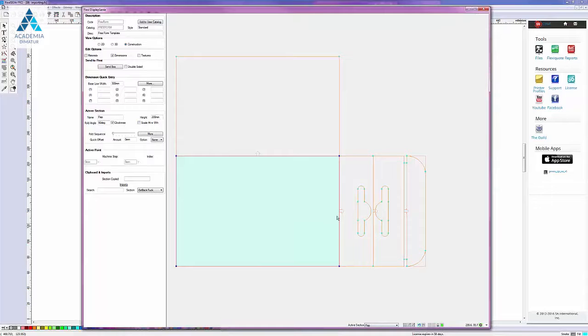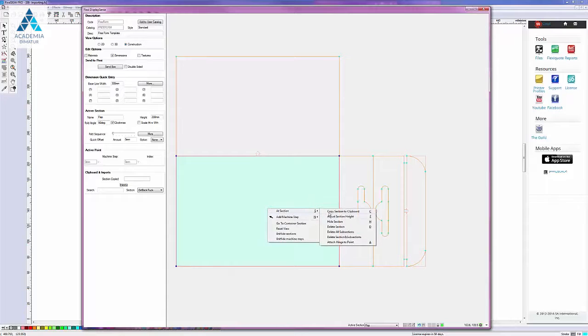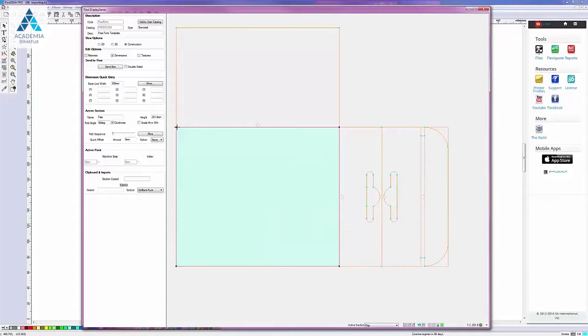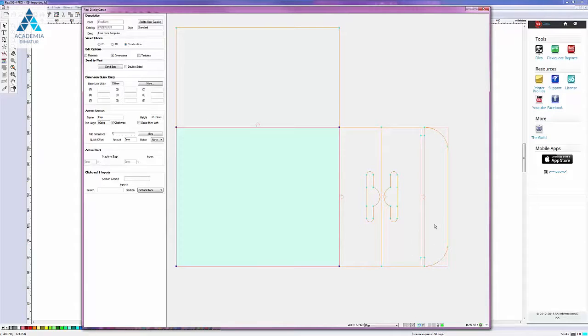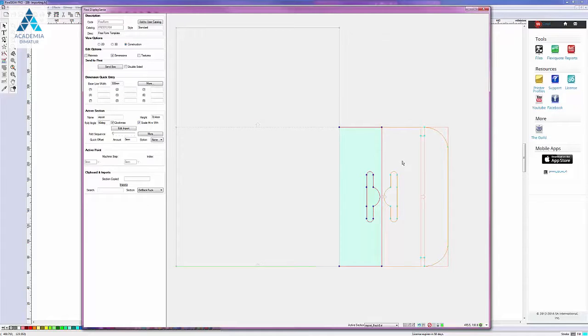So the other thing we can do at the moment is we can resize the parent section. So if I move this one like so then that will resize the library flap. But it does it in a way which is envisaged by the designer of this flap, not in the standard construction view way.